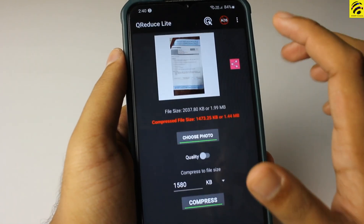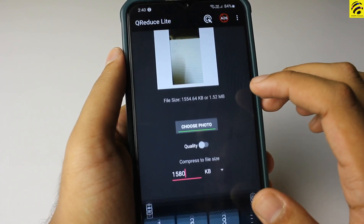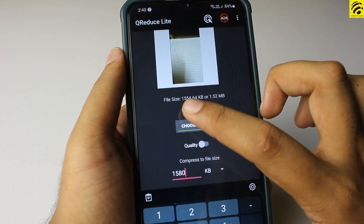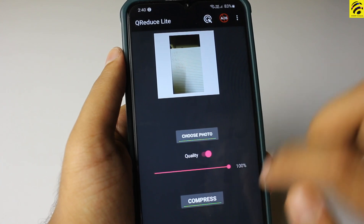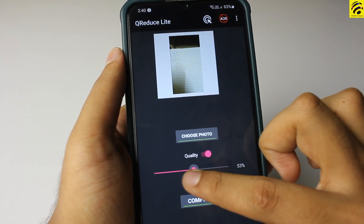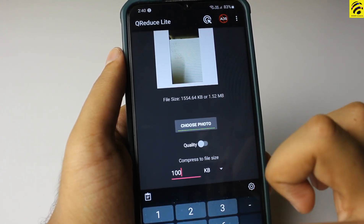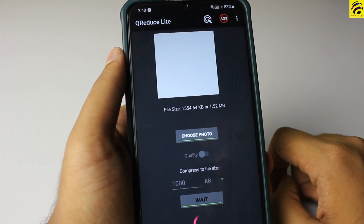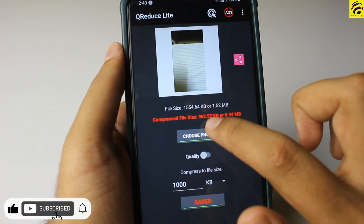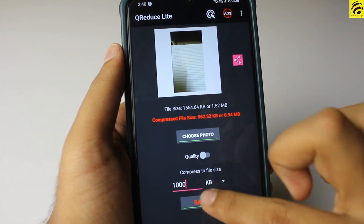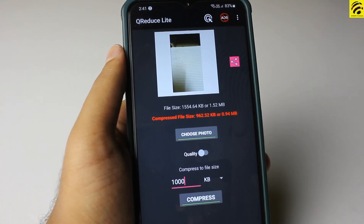Let's test with a photo. Open and choose a photo. The file size is 1554.64 KB, which is 1.52 MB. Set the quality to 50, then compress. The compressed file size is 962.52 KB, which is 0.94 MB. Save. This is very simple.